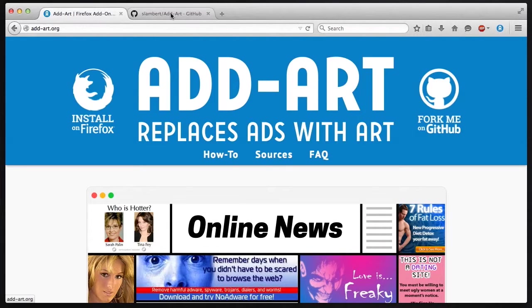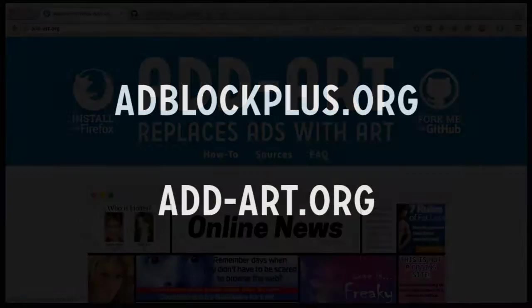So that's ad art. That'll at least get you started. You can learn more about AdBlock Plus also on their site and their forums, and I hope you enjoy it.